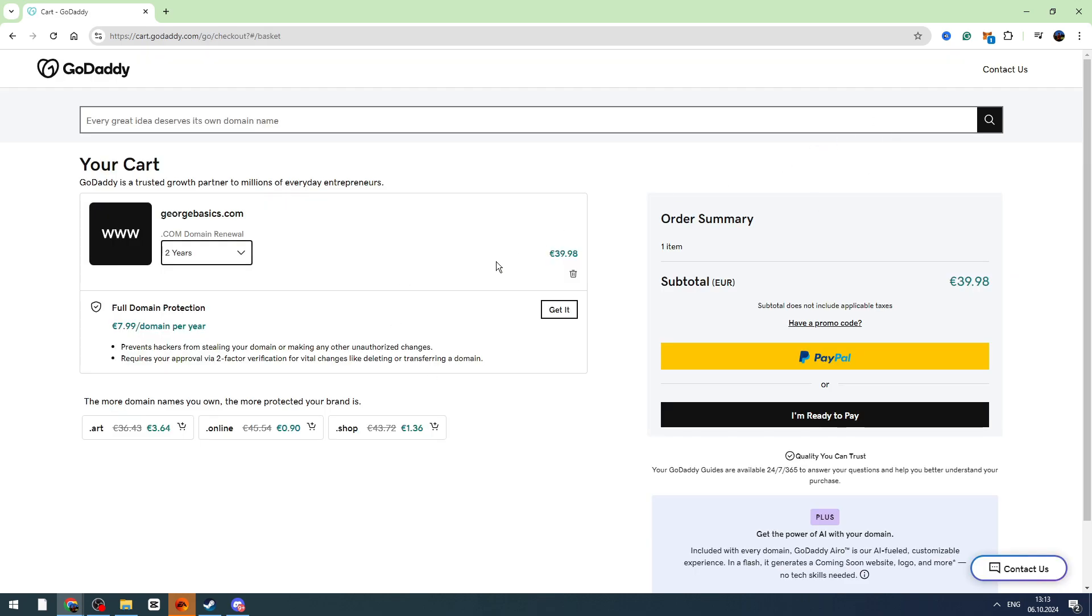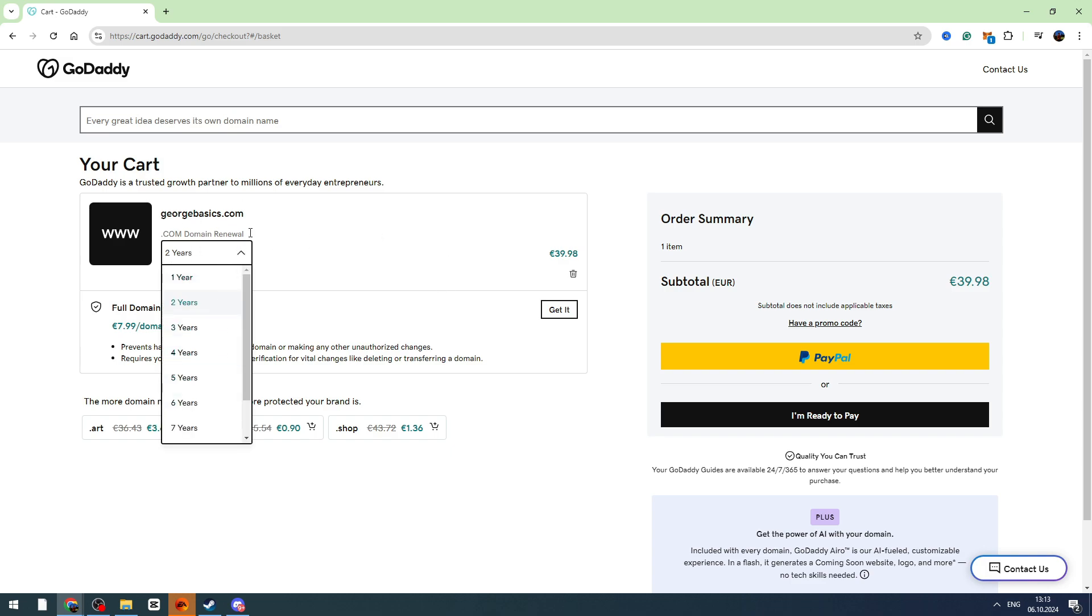So this will add the SSL certificate in your cart guys. So right here will be your SSL certificate. You need to choose how many years you want to renew it.